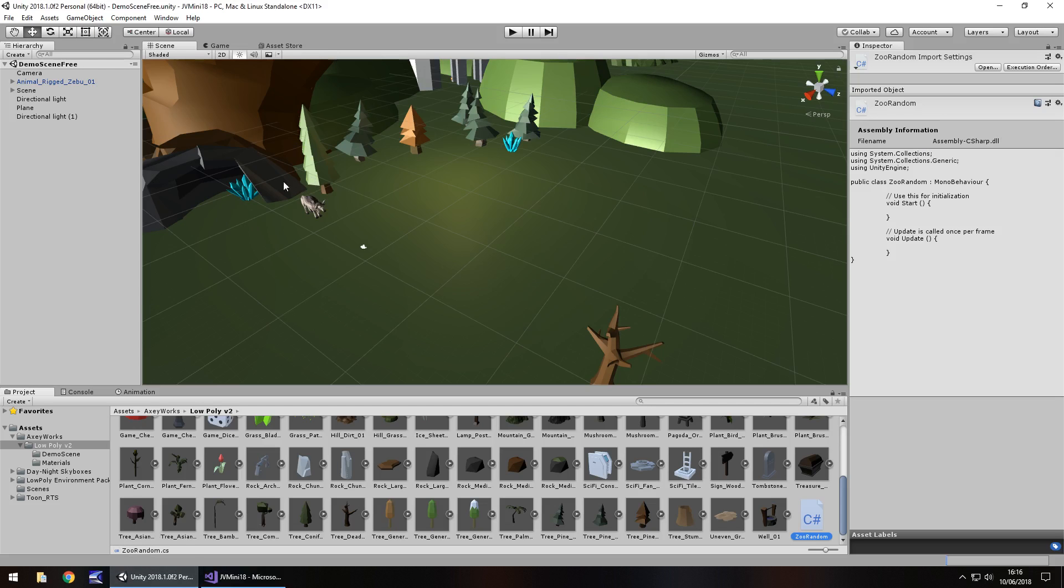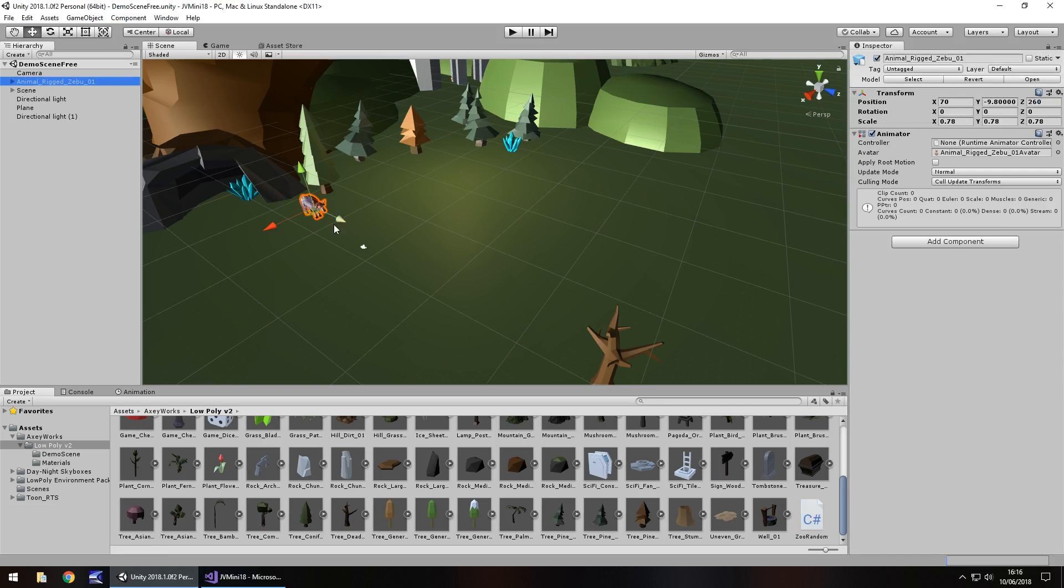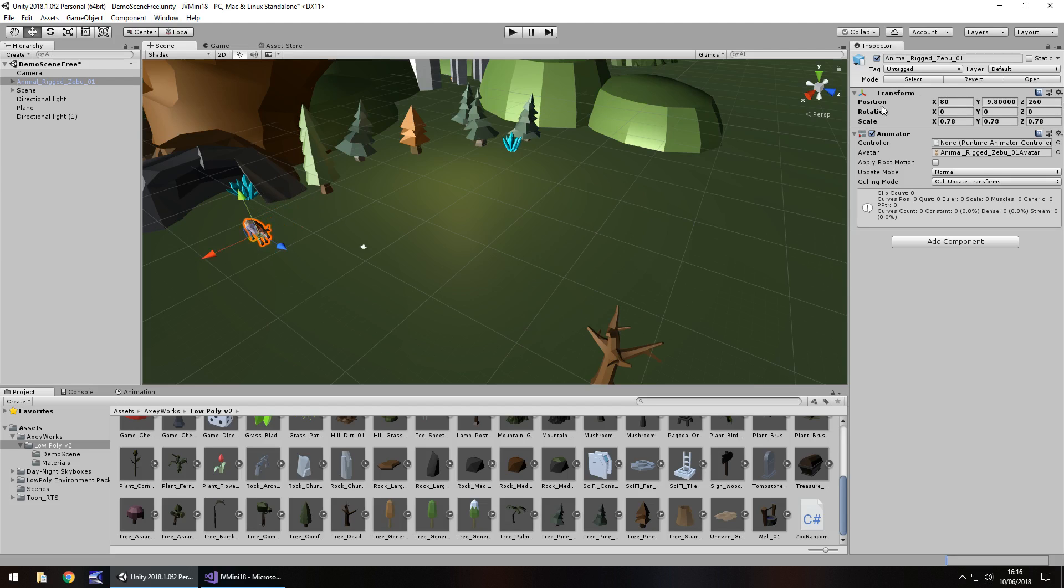Let's head back to Unity and define where we're going to be able to have this particular object. If we click it and let's move it to about here, we can see the position is going to be 80 on the x.